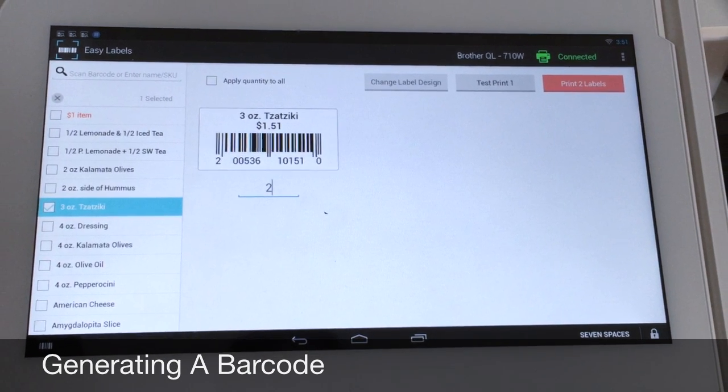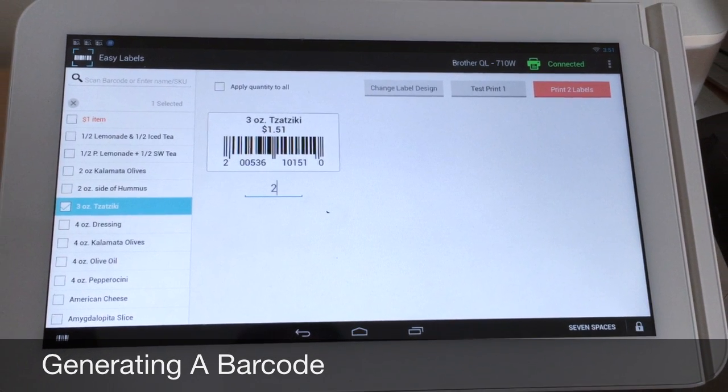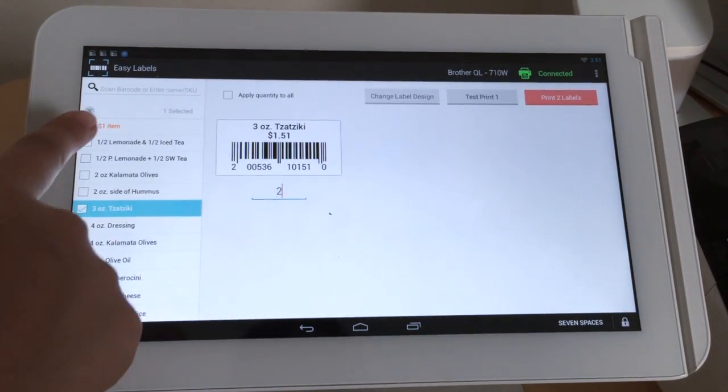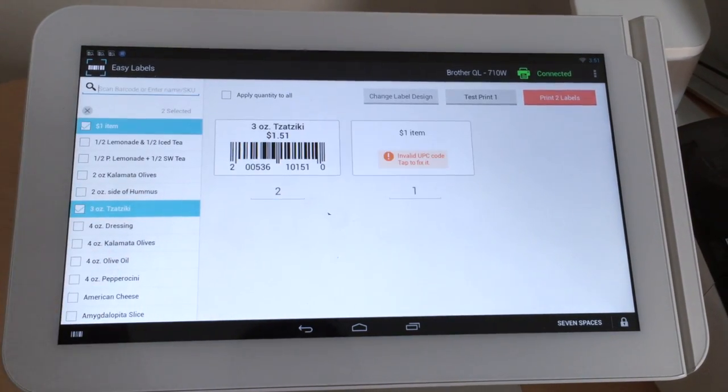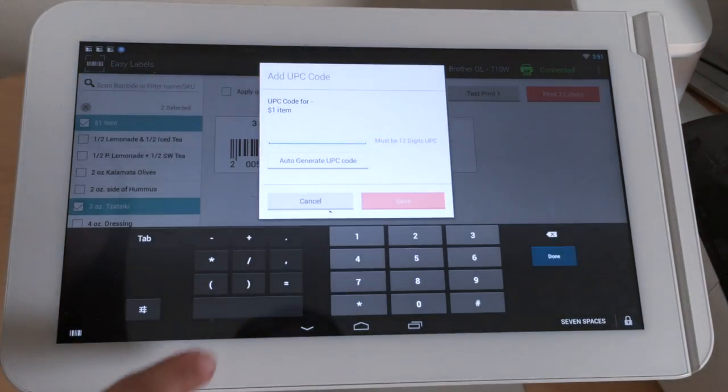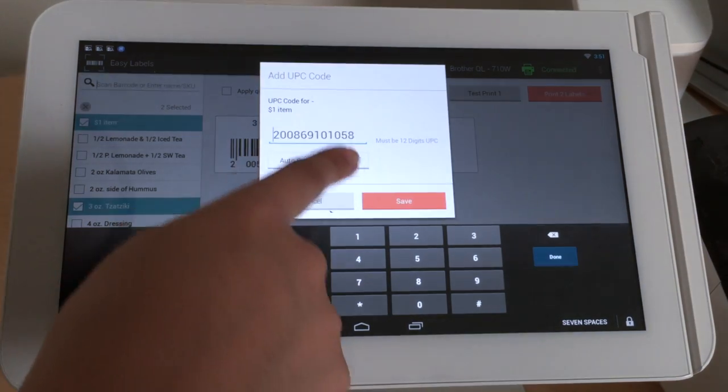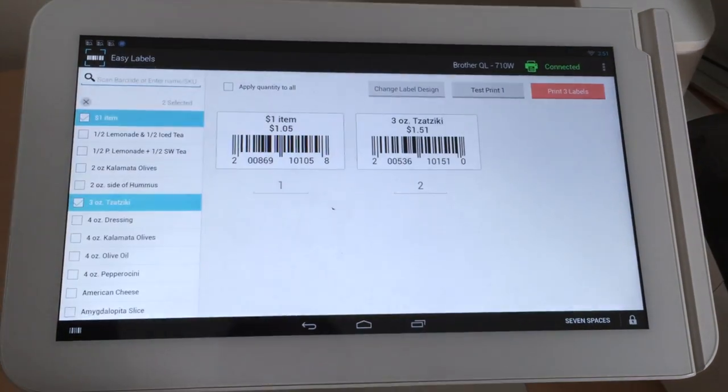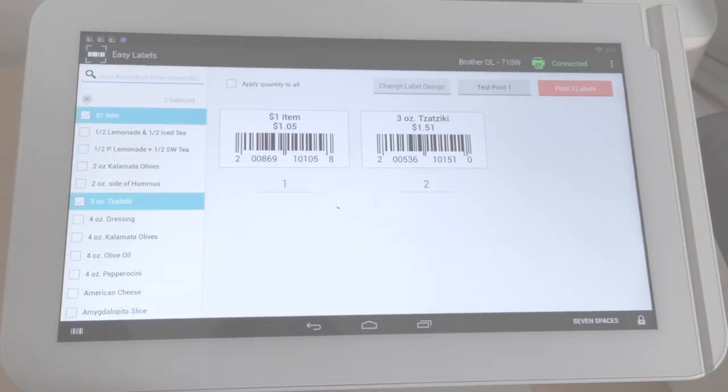If your item does not have a barcode, the app can generate one for you. Just select your item, tap the orange area, and press Auto Generate UPC Code. A barcode will be generated.